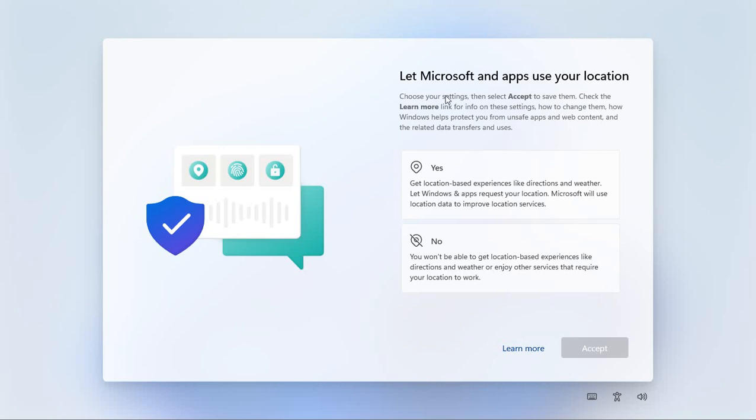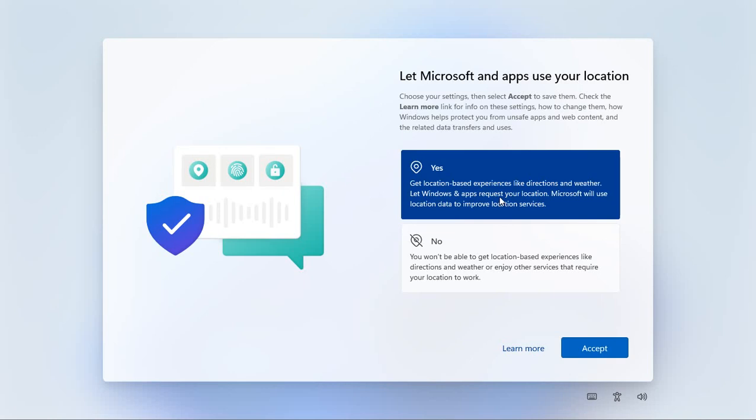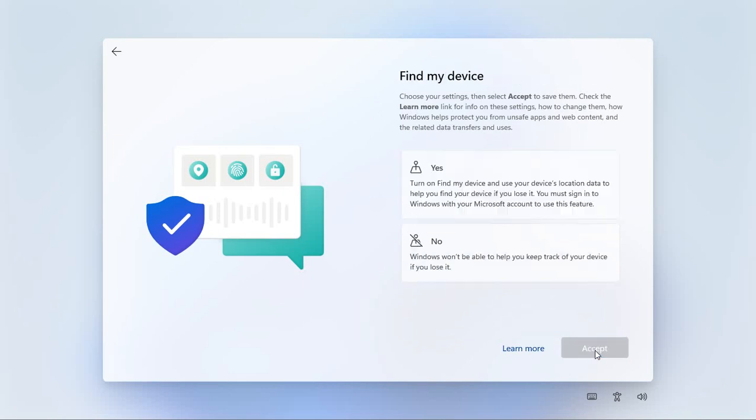Now it's going to ask us the basic questions. So do you want to let Microsoft and apps use your location? Generally speaking I say yes to this one. Click on accept.